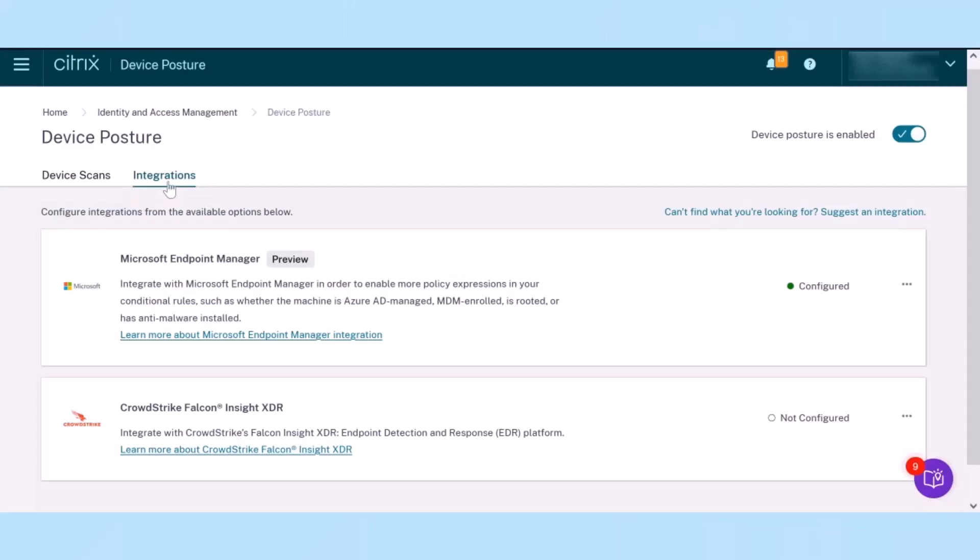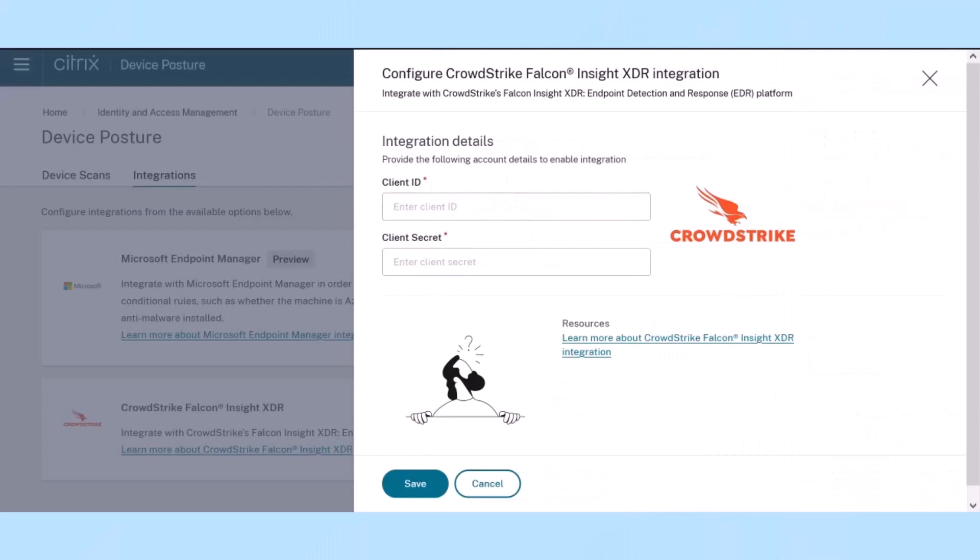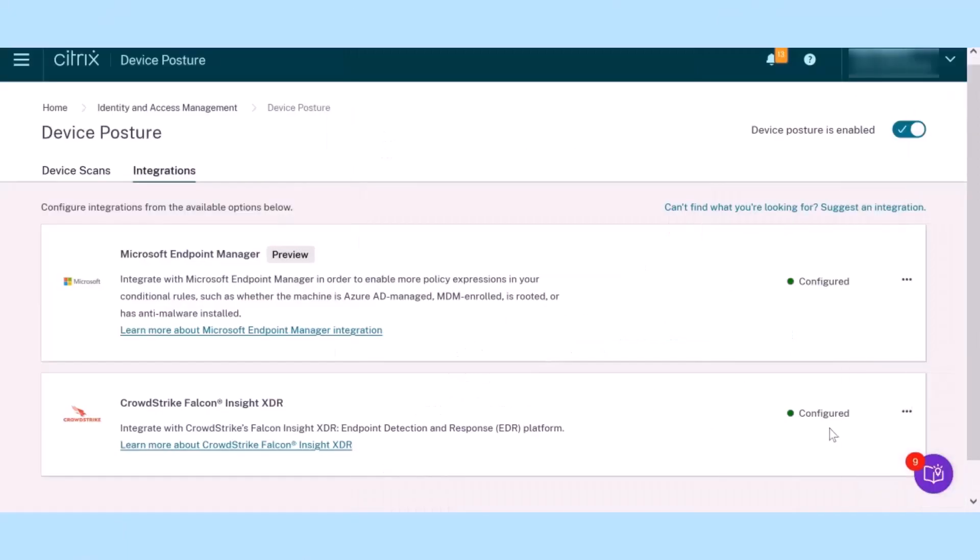To get started, select the Device Posture Service Management tile in Citrix Cloud. Navigate to the Integration tab, click on the CrowdStrike section, and key in your Client ID and secret.